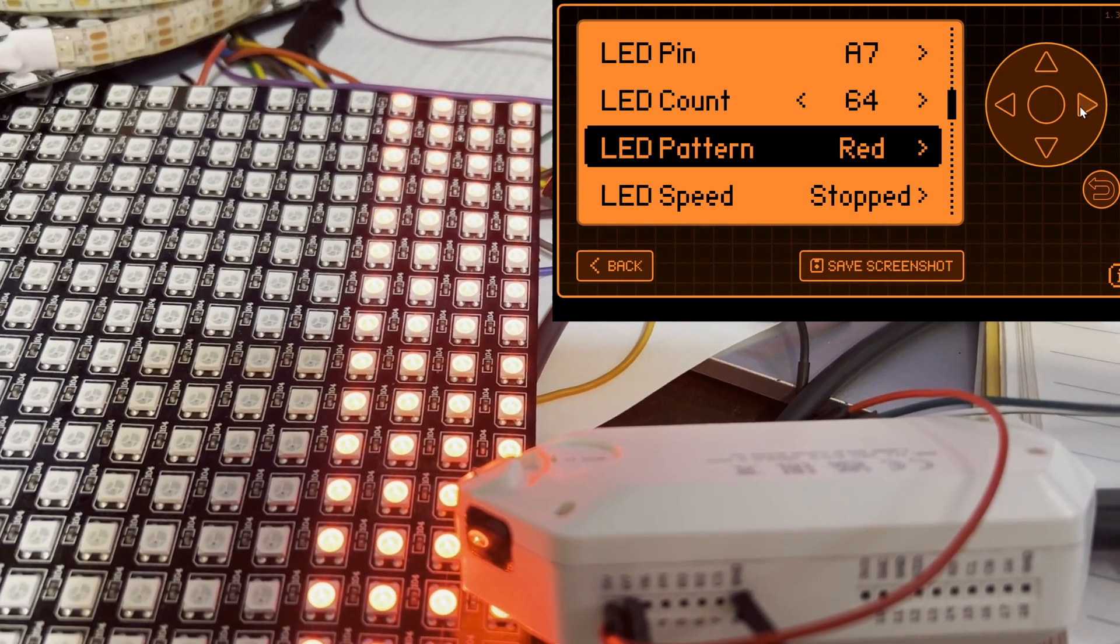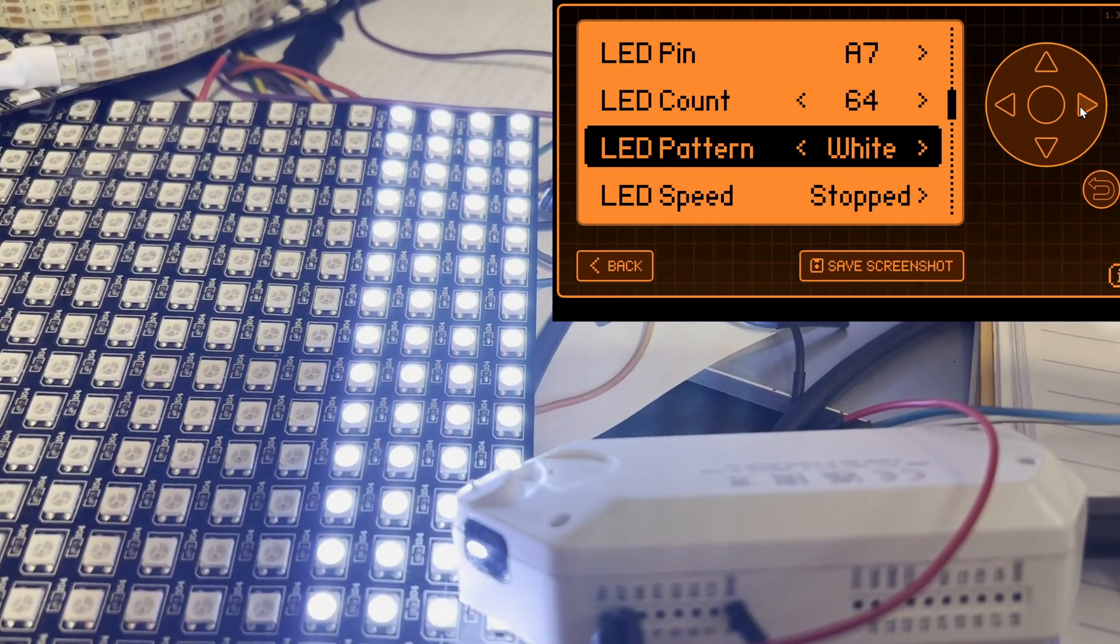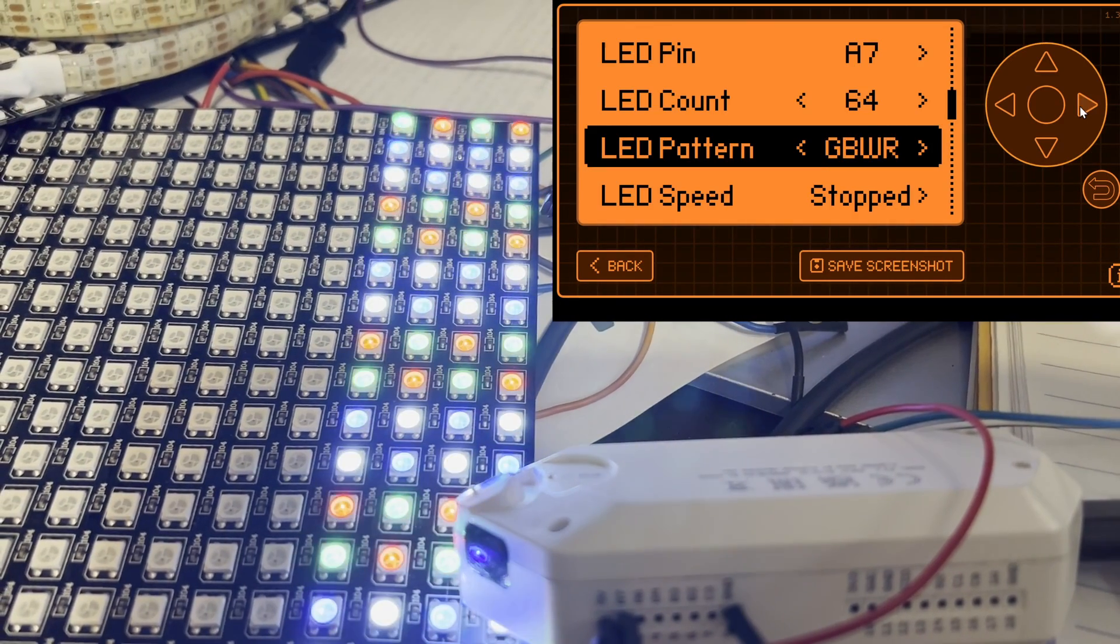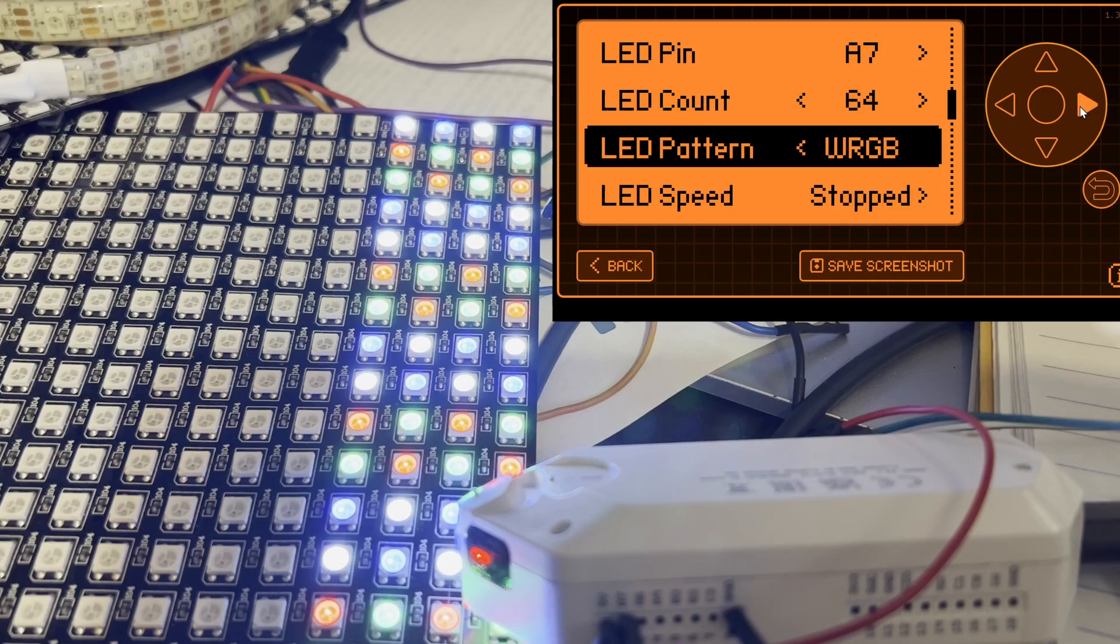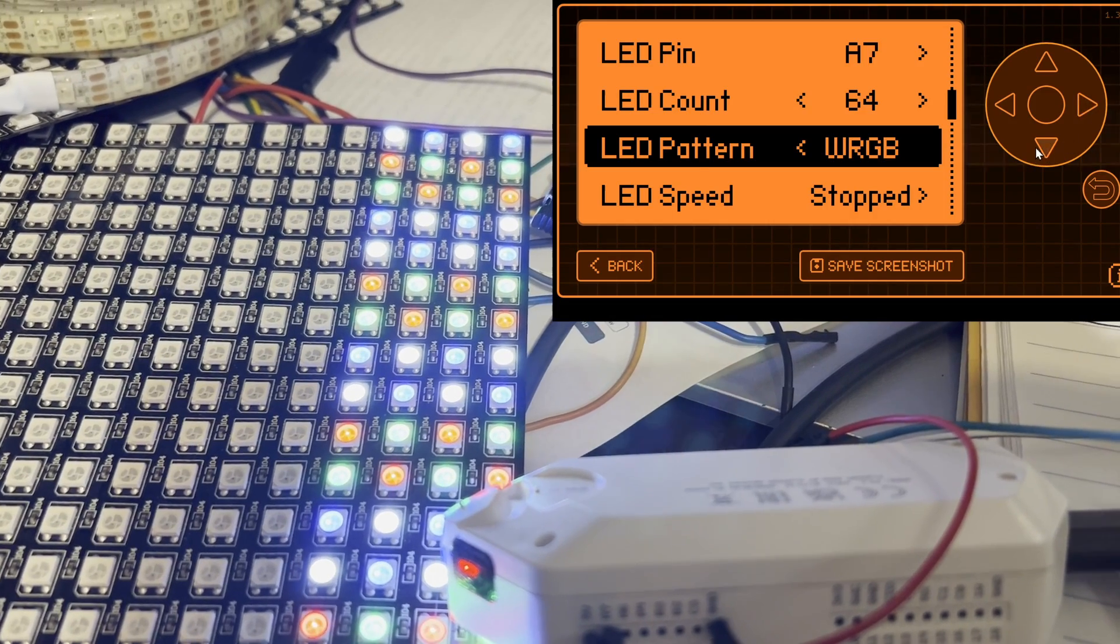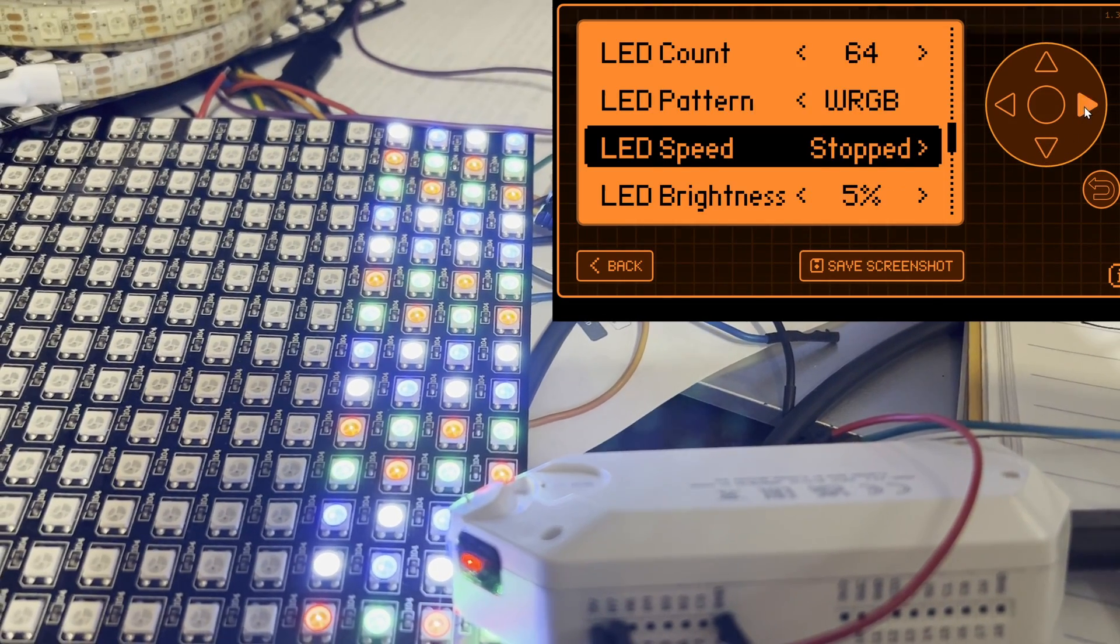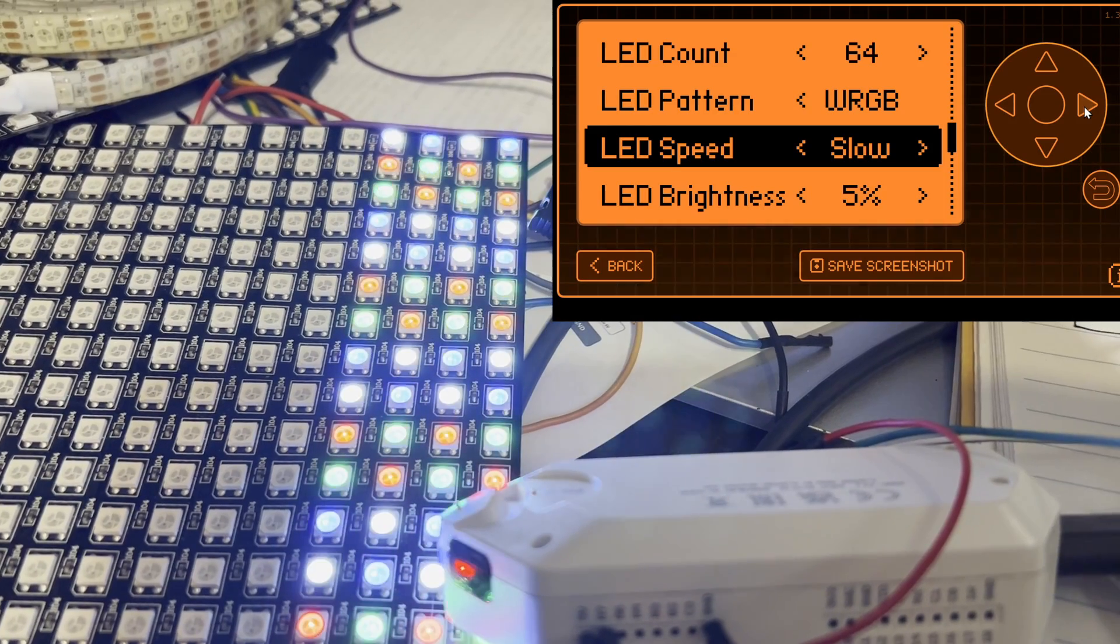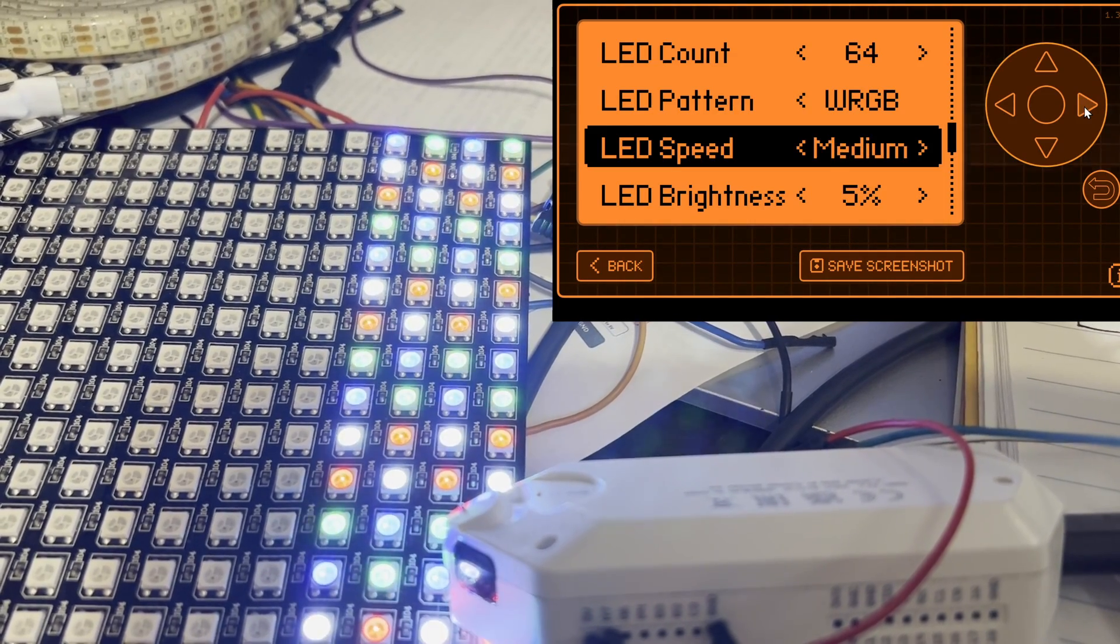And then next we can choose the pattern we want to test. So different solid colors and then different alternating color patterns. And then the speed so this will just rotate through that pattern at some rate that you choose.